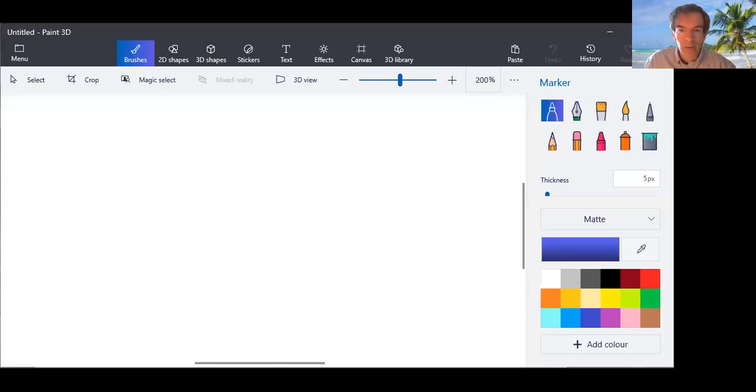Hello, so today I'm going to try and explain quantized inertia very simply by using drawing. Here it goes. I'm going to share the screen. I'm using paint. Okay, let's see if this works.